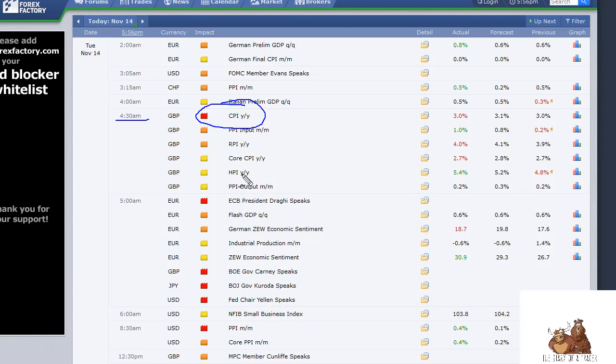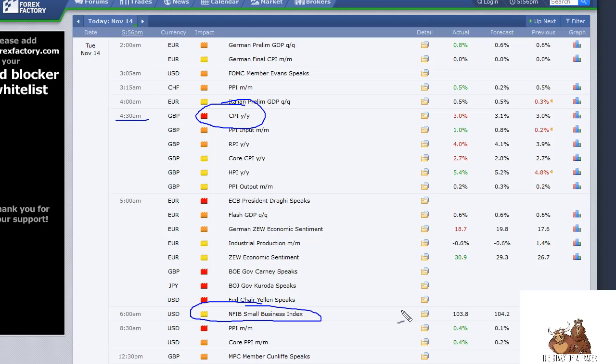You can see that some of these other announcements such as the NFIB small business index in America was very low volatility, very low importance. Something like that you don't really worry about too much unless there's a specific event going on.